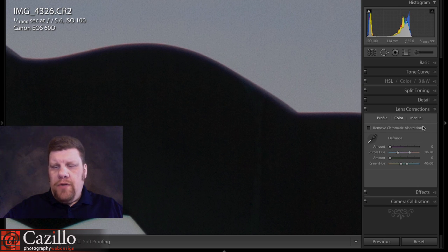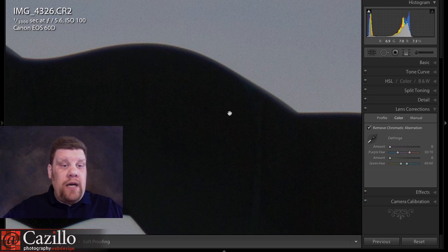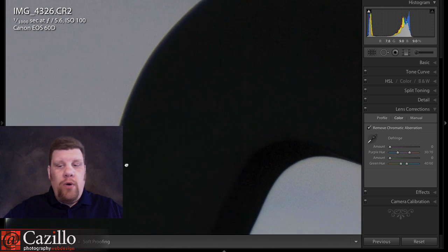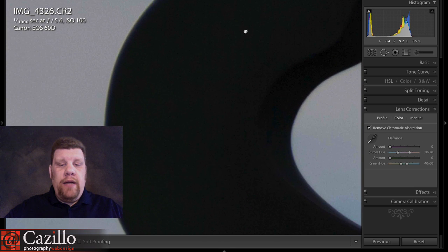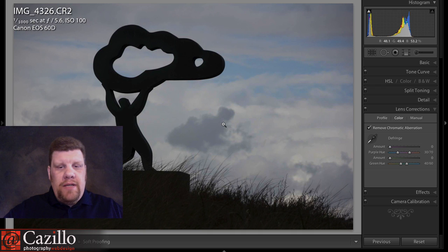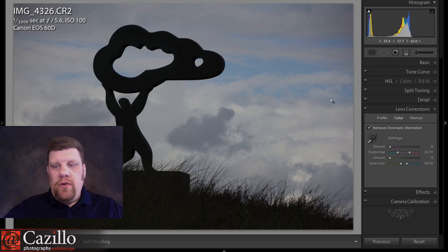We're going to go over to the Lens Corrections panel inside the Develop module. The first thing you should do is try the basic Remove Chromatic Aberration checkbox. It does a pretty good job. Basically what it's doing is looking along the dark and light edges for those purple and bluish tones, and then desaturating them. And as you can see, it did a pretty good job. Since this image is mostly monochromatic with white and black, there isn't a lot of magenta to mess up, so it works out pretty well.